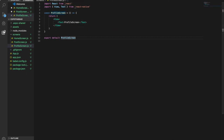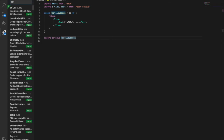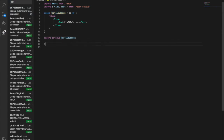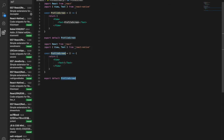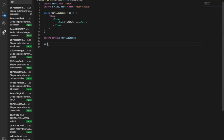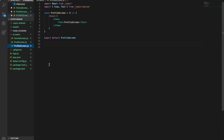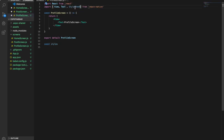Remember you can use the ES7 plugin so that you can simply type rnf and then create the component code. Now we also have to create some styles so that the text will be at the center of the screen. We create constant styles and since we need to use StyleSheet, we need to import from React Native.